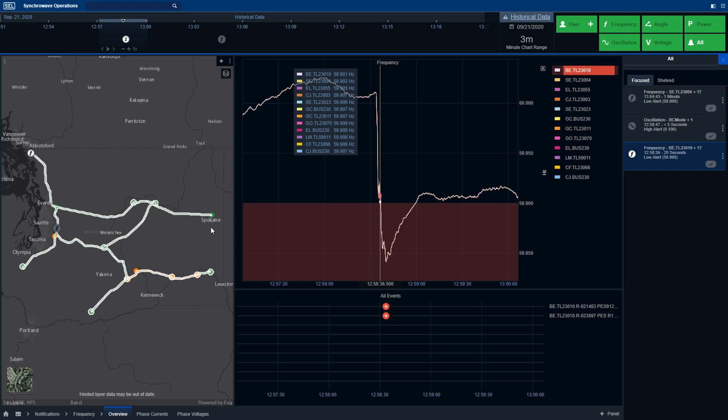One of the neat things about synchrophasor data is the high-resolution timestamp. This allows us to group all of the data across multiple locations together into one notification, simplifying the operator's workflow.